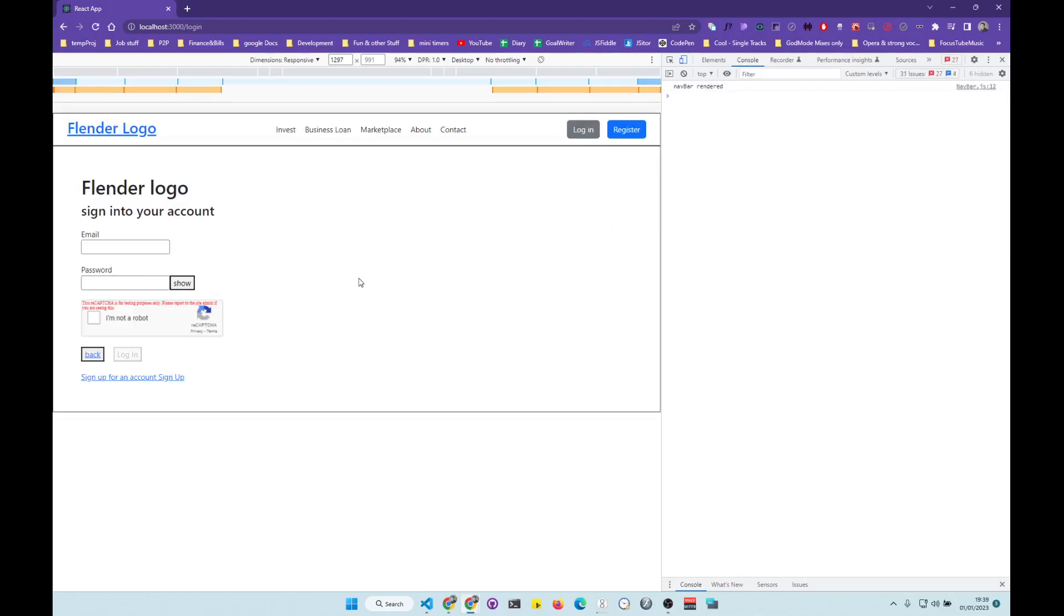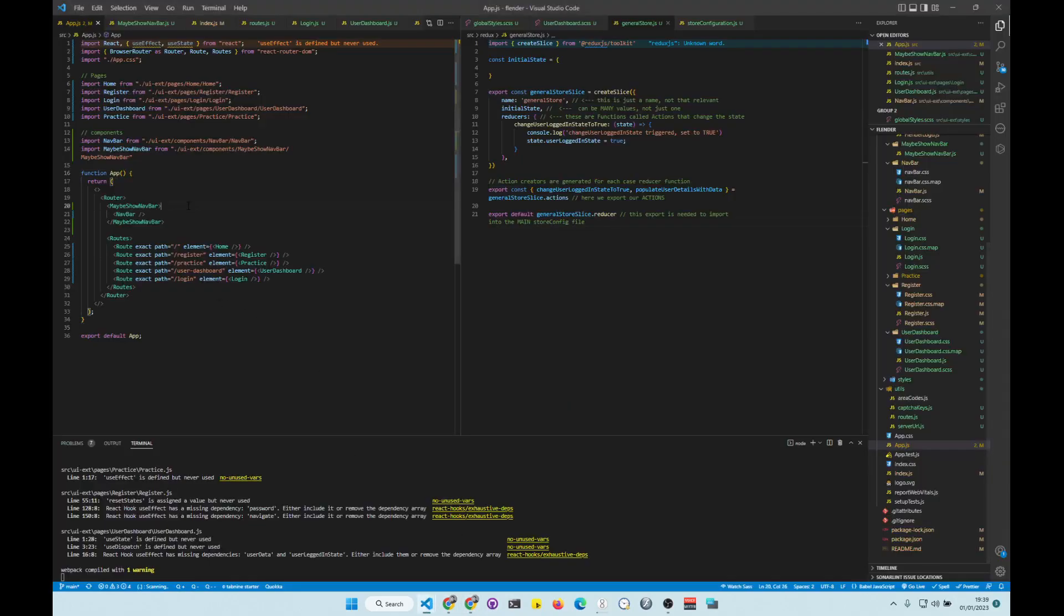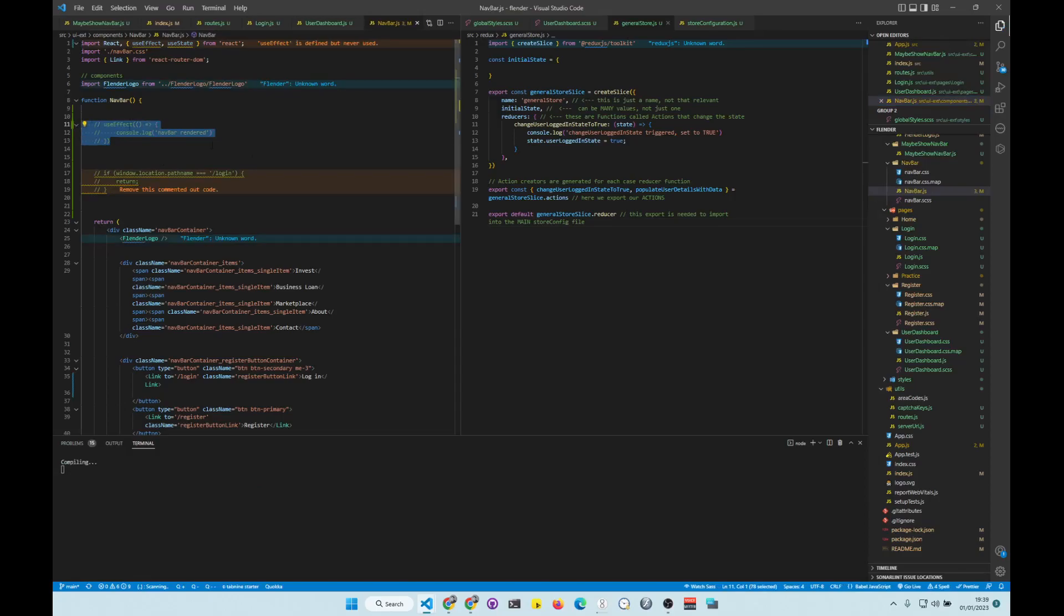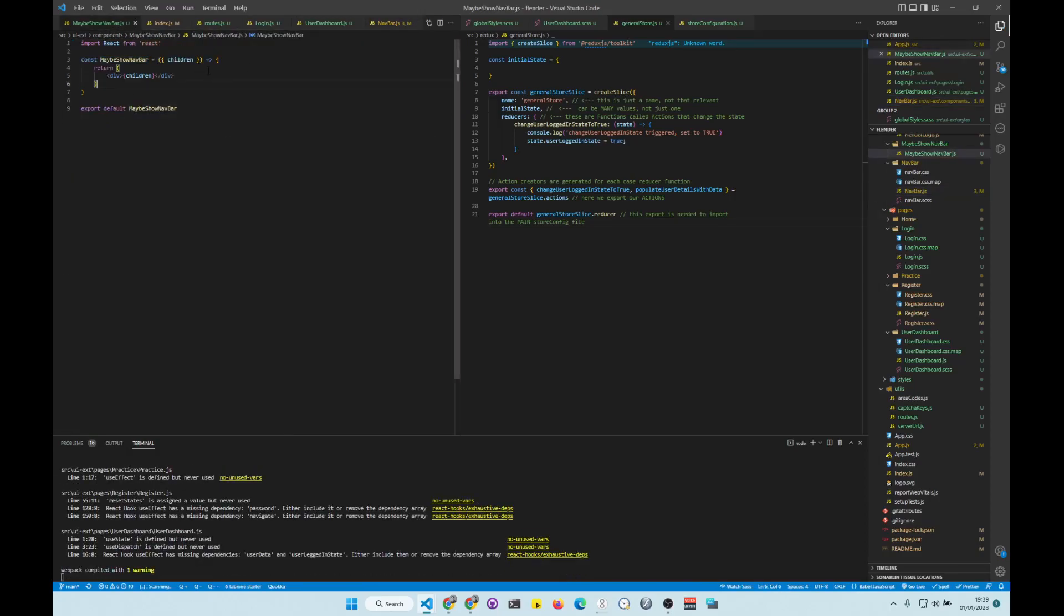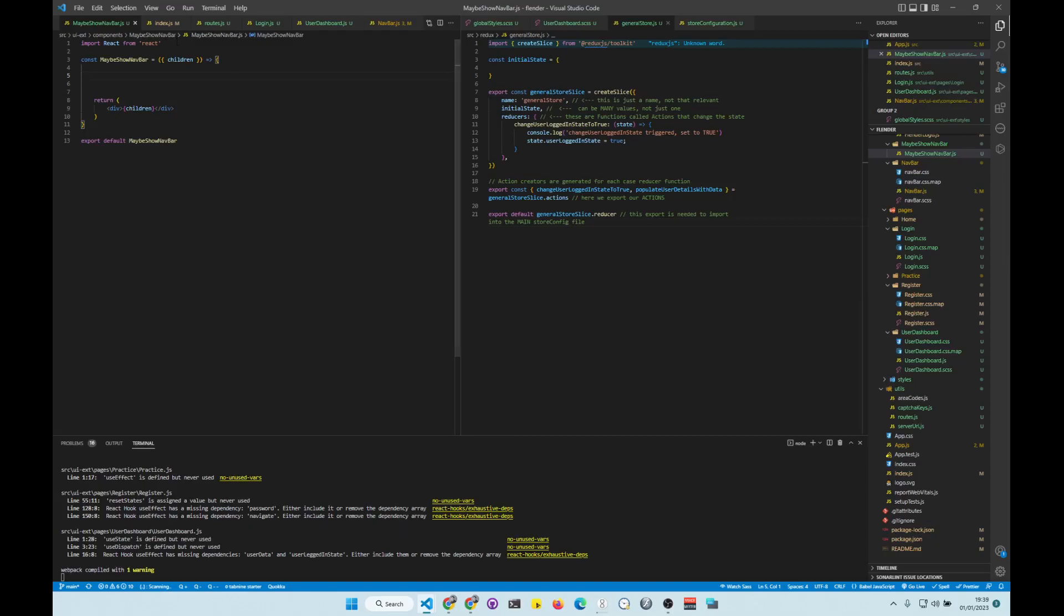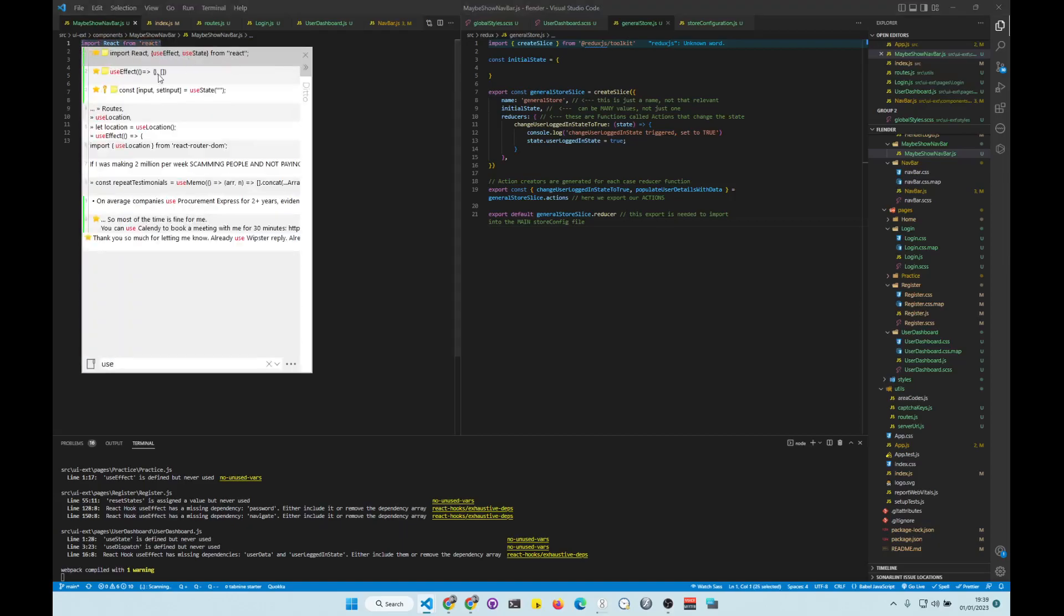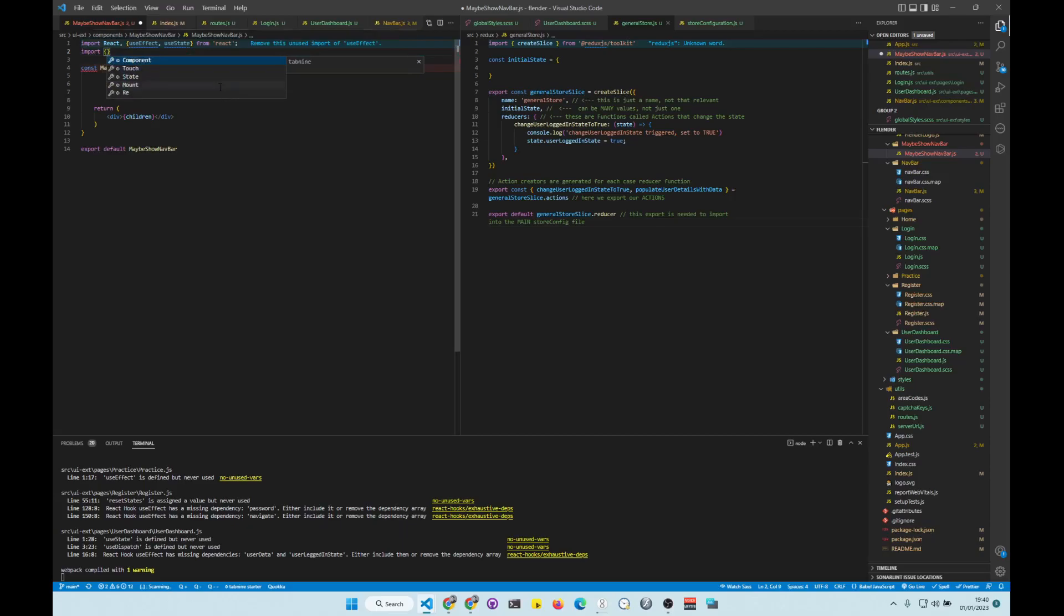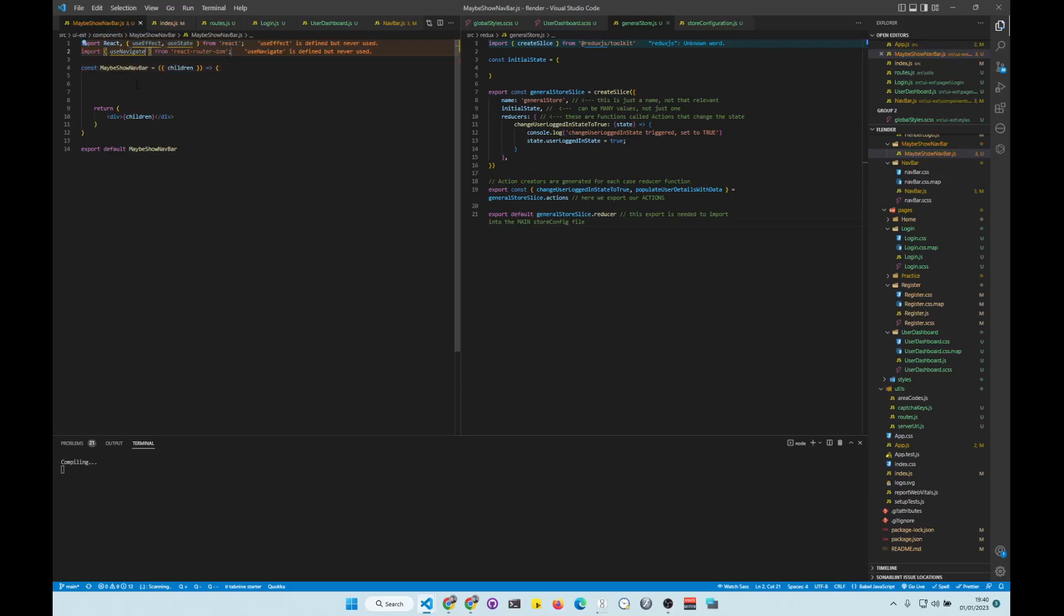So the second thing we want to do is we want to make sure that every time navigation changes, this component tracks navigation changes. Right, so the way to do that is we need to use effect hook. And then we need to use state. And then we also need... I think it's called useNavigation. UseNavigate, yeah. UseNavigate from React Router DOM.